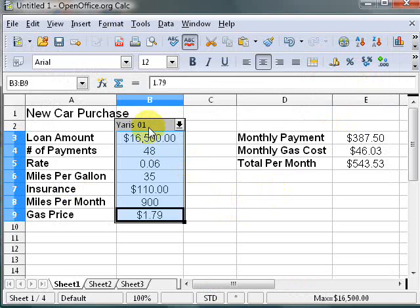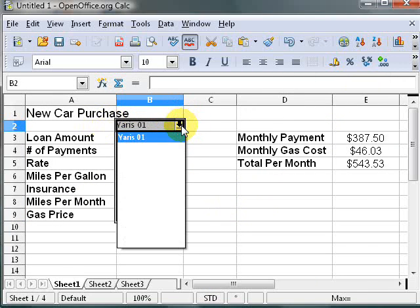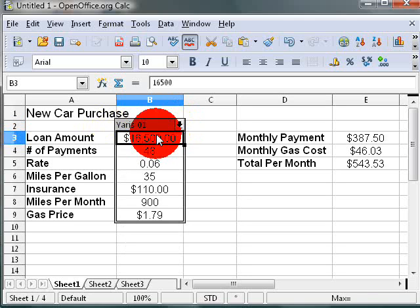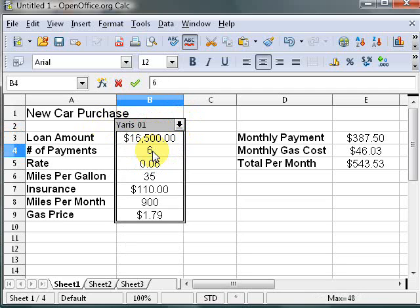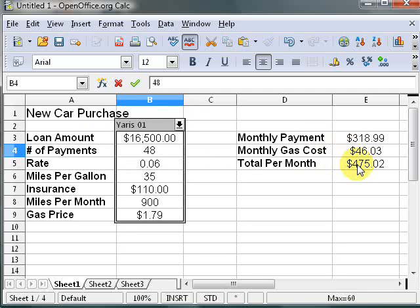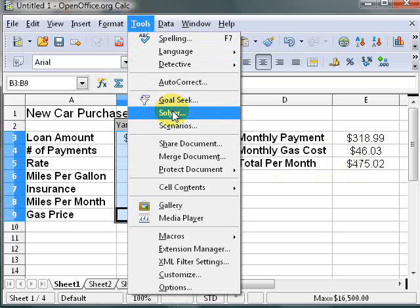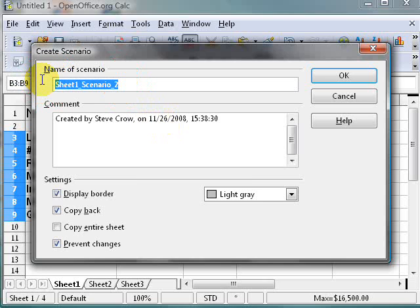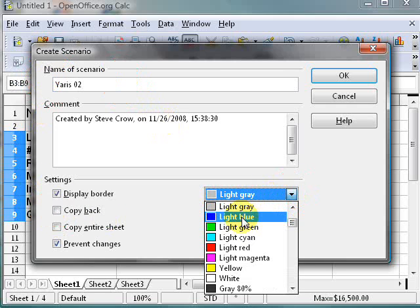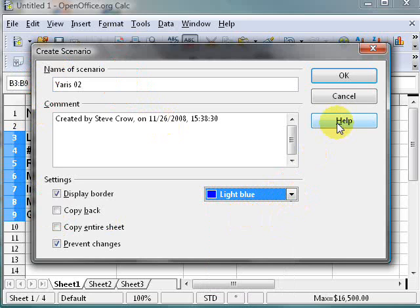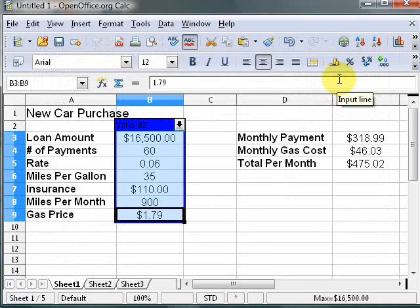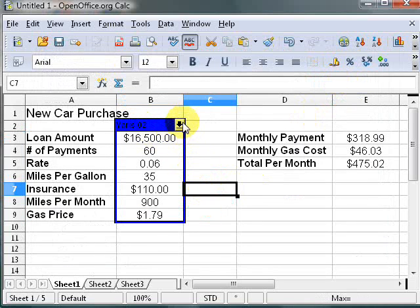There it is — you can see it puts the scenario name 'Yaris' here with a little dropdown, and right now the only option there is Yaris01. Now let's say instead of 48 months I want to do 60 months. You can see the formula over here changes accordingly. Let's go to Tools > Scenarios again and call this 'Yaris02'. Uncheck the Copy Back option, change the border color, and hit OK.